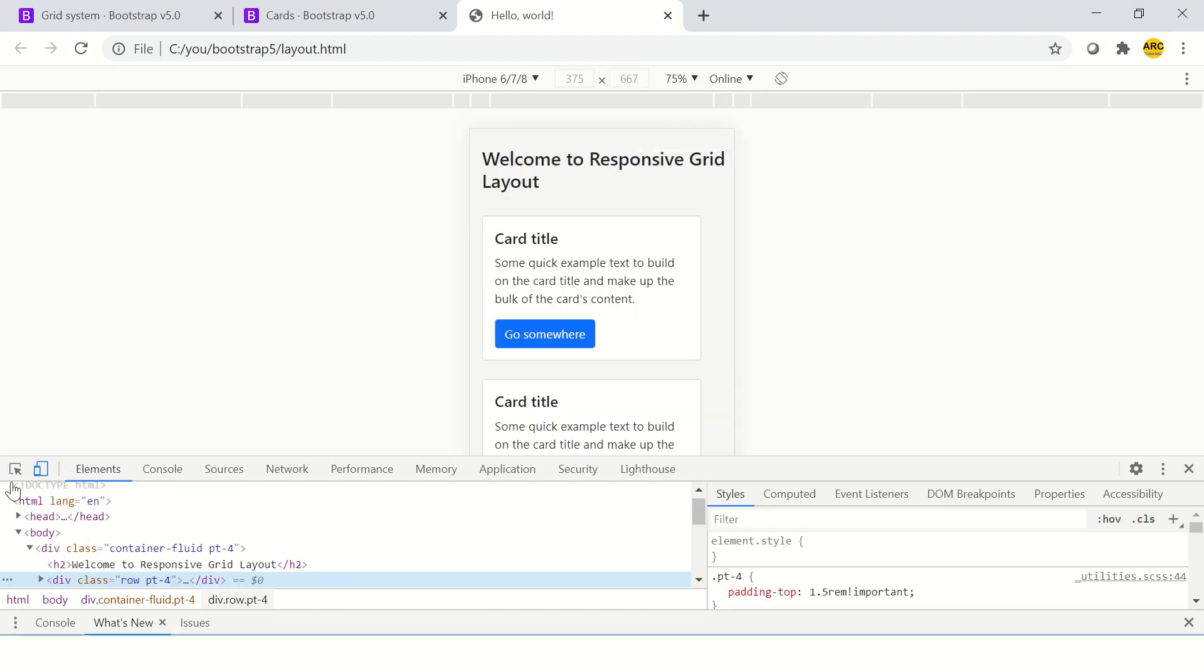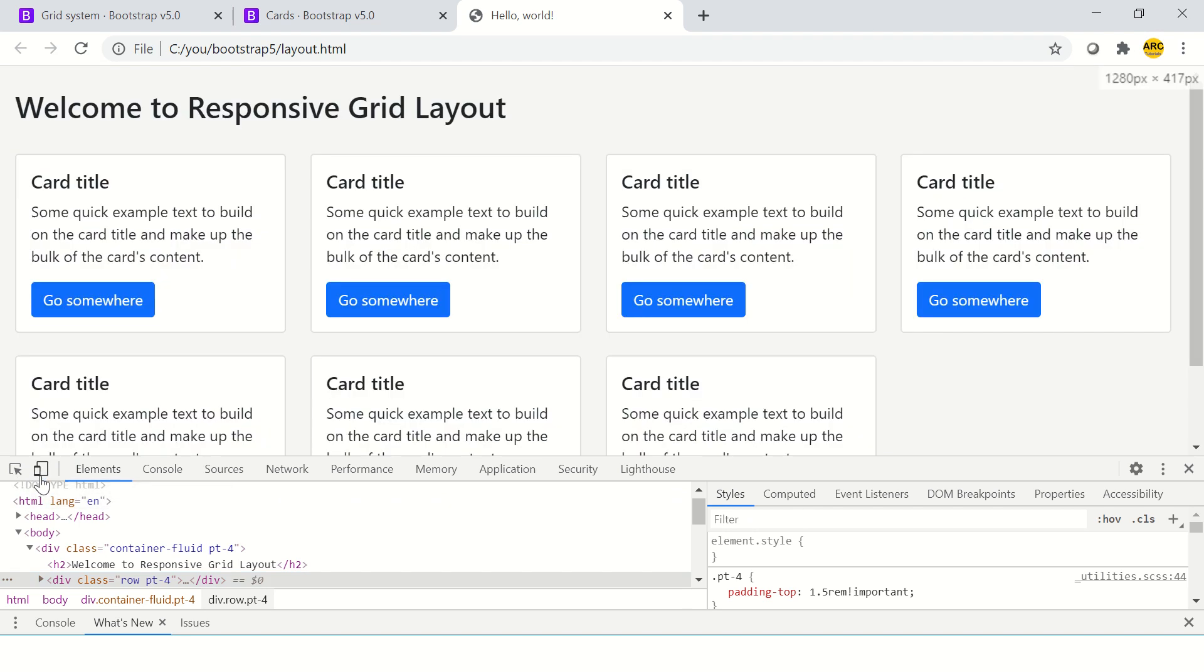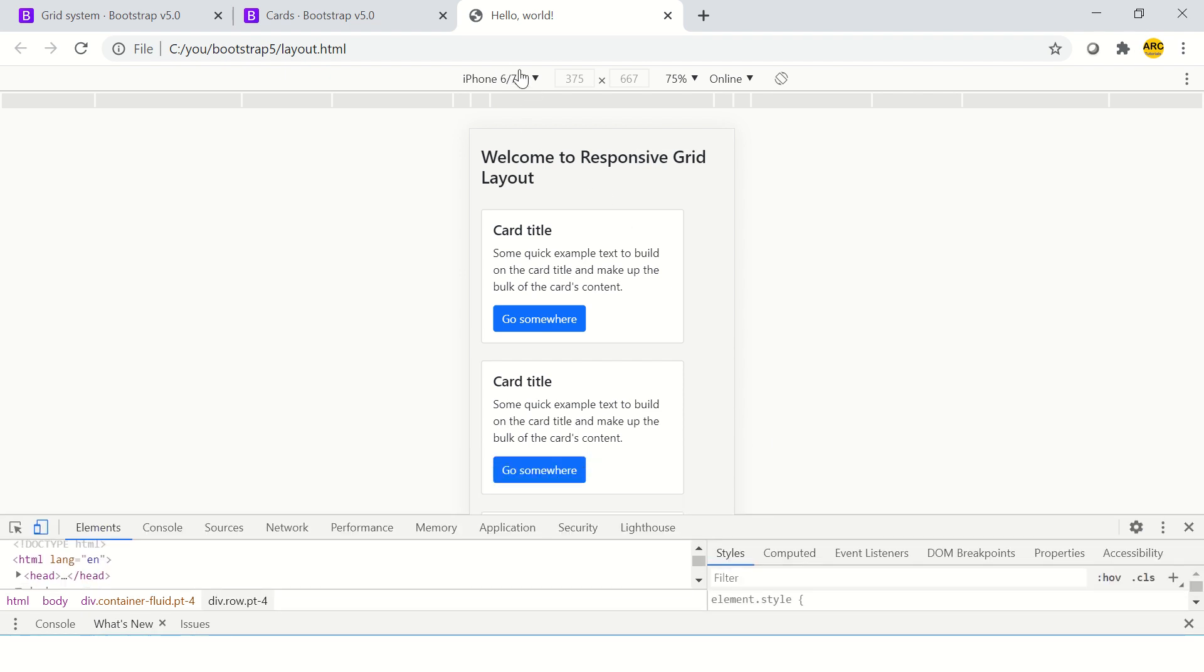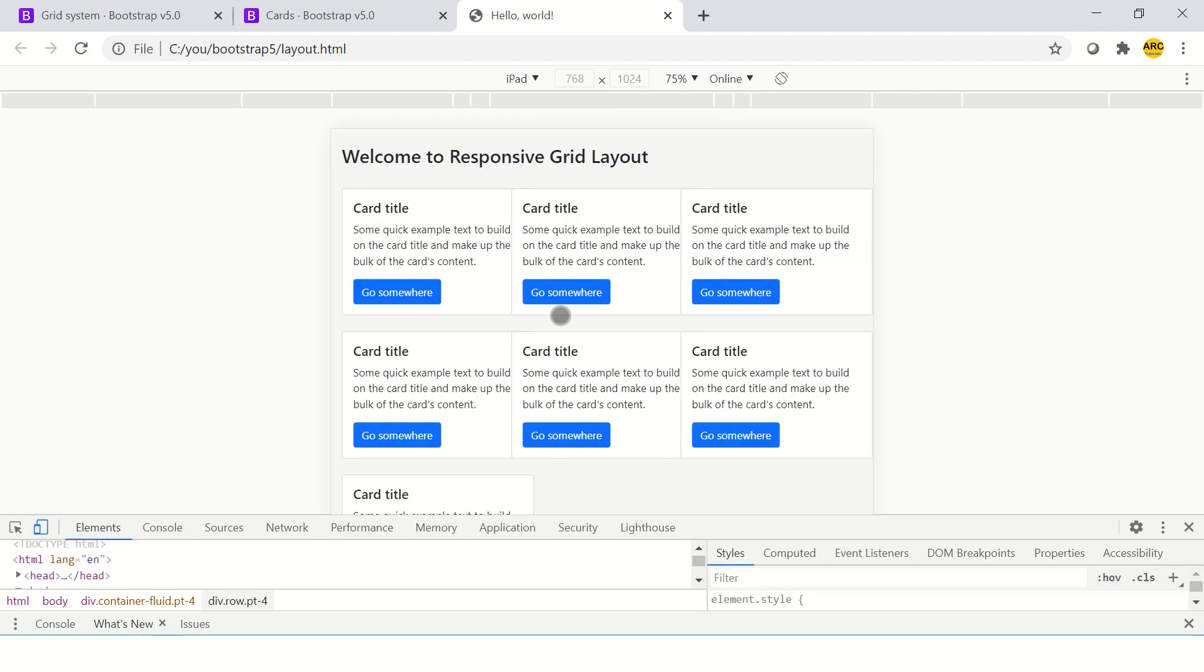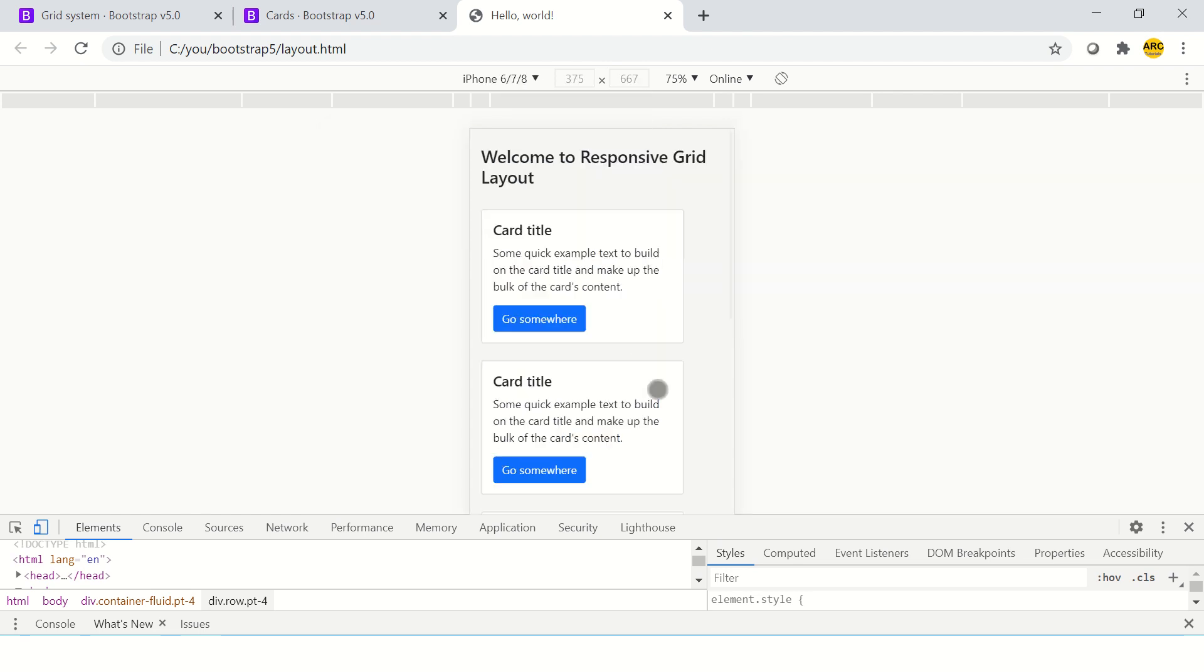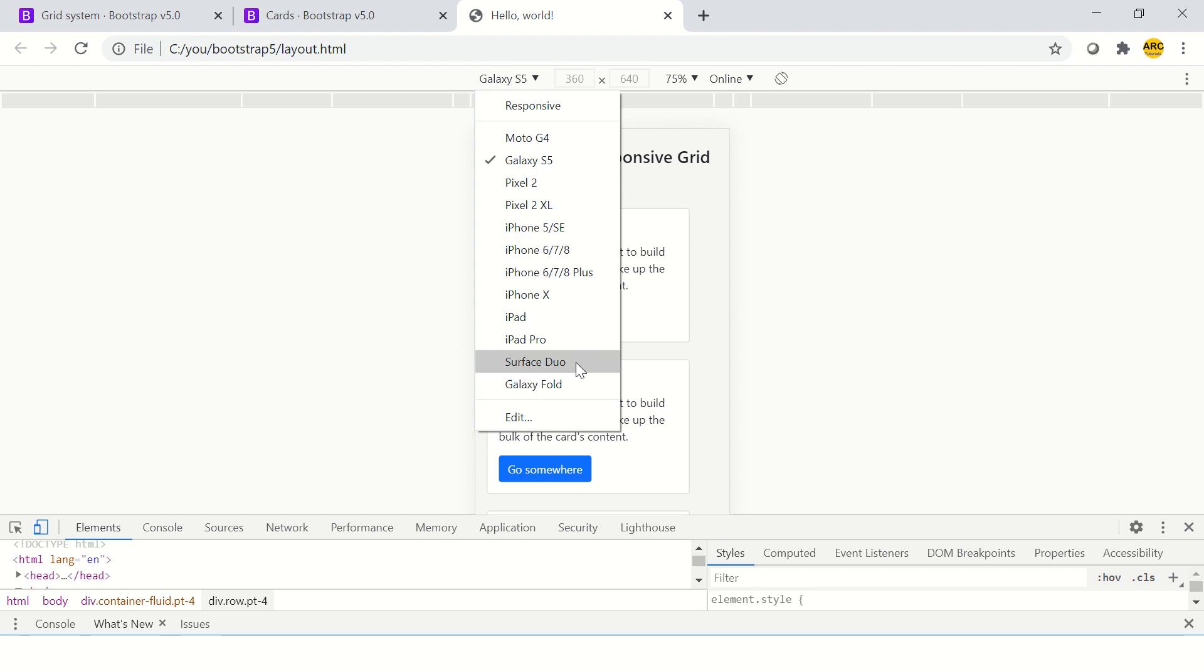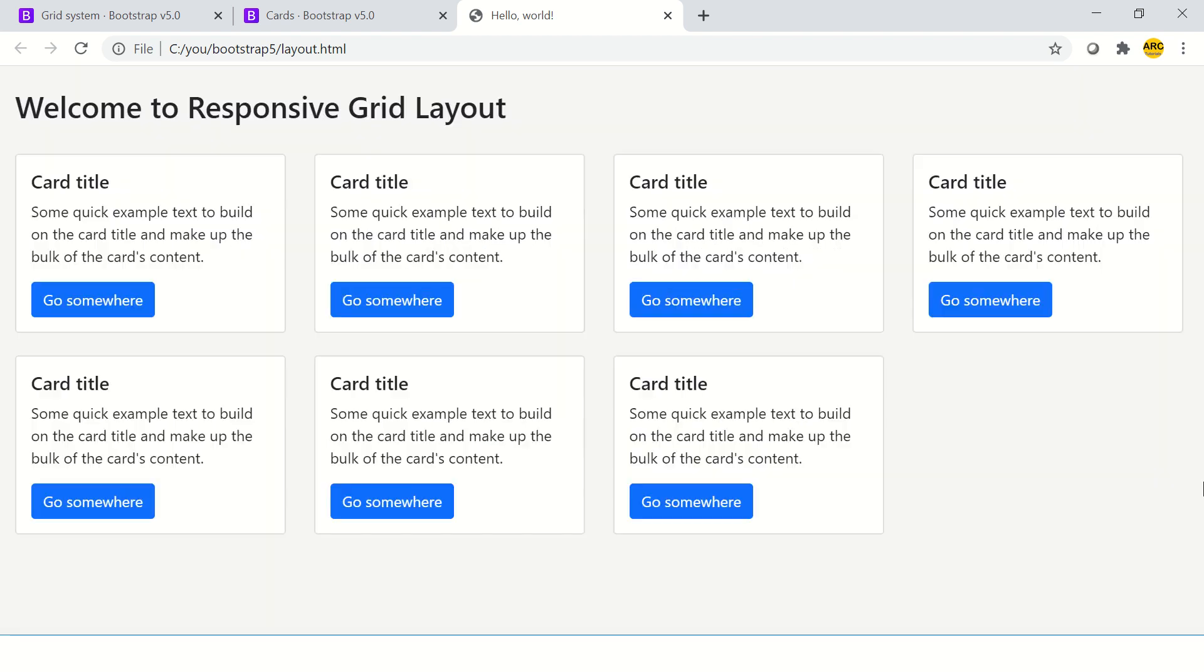When you want to test it on mobile device in Chrome, you will see this option. Click on this toggle device. You will see options here and it will show you how will it look on an iPad. So it would look like this. On iPhone, it would look like this, on Google Galaxy it would look like this, on iPad Pro it looks like this.